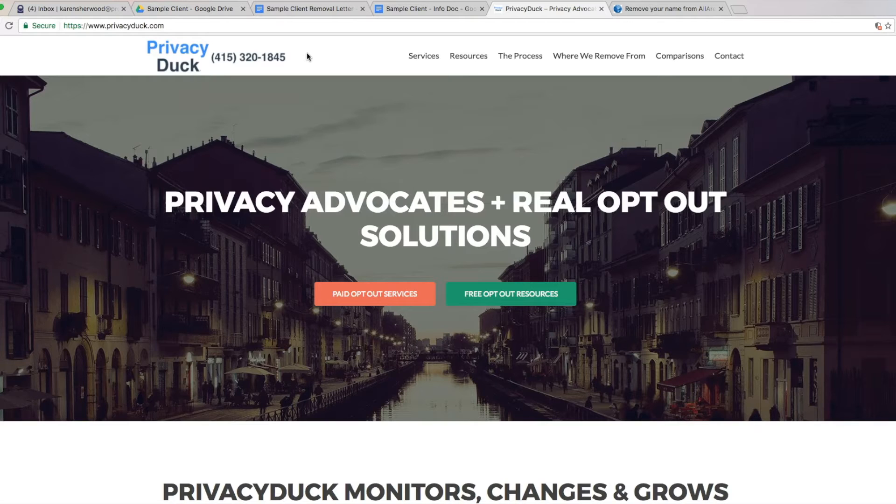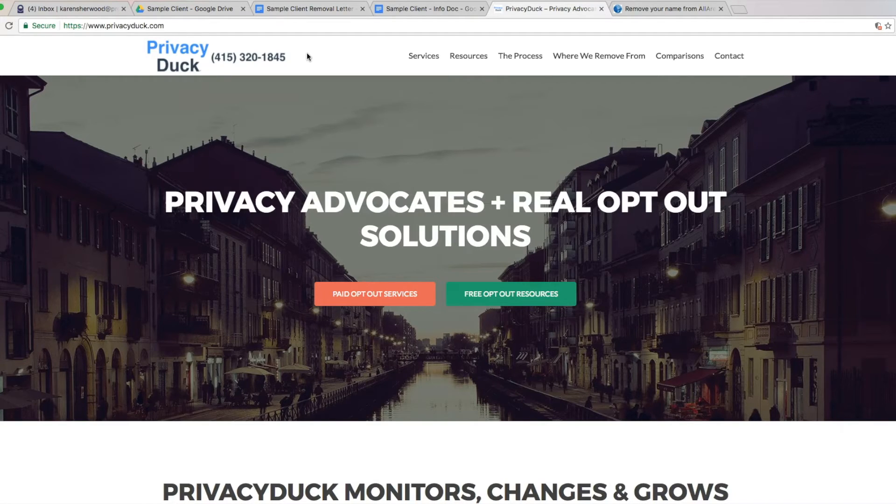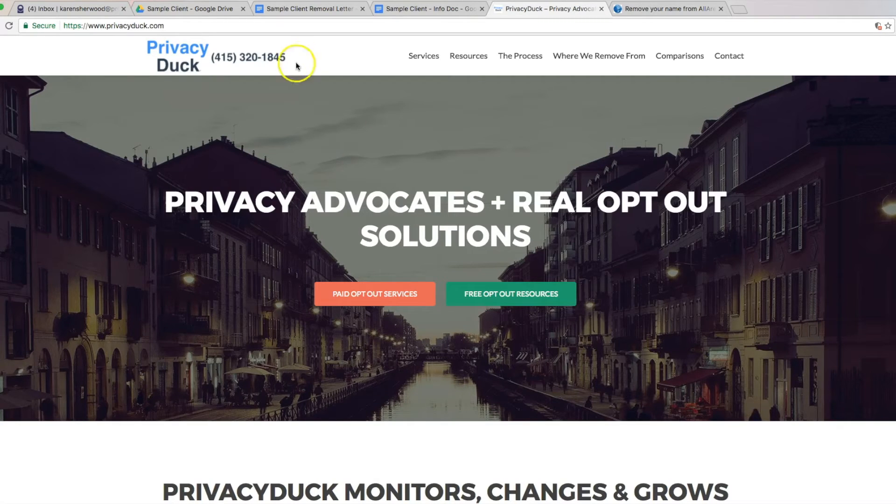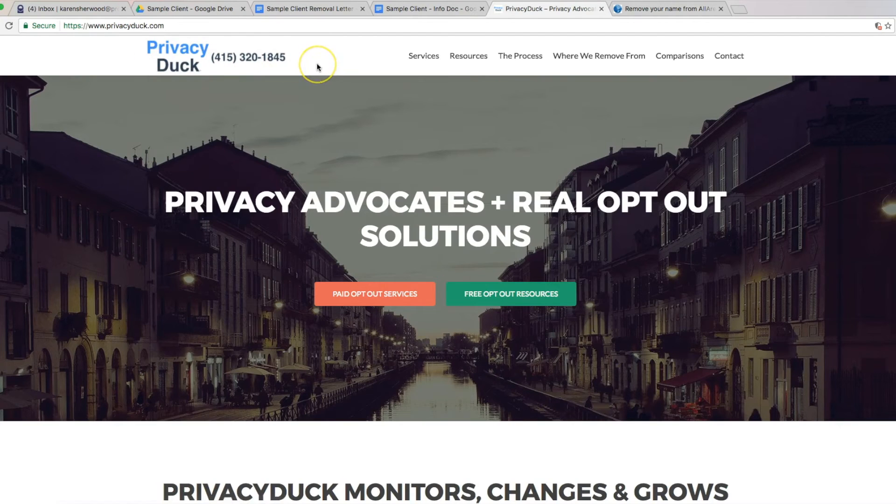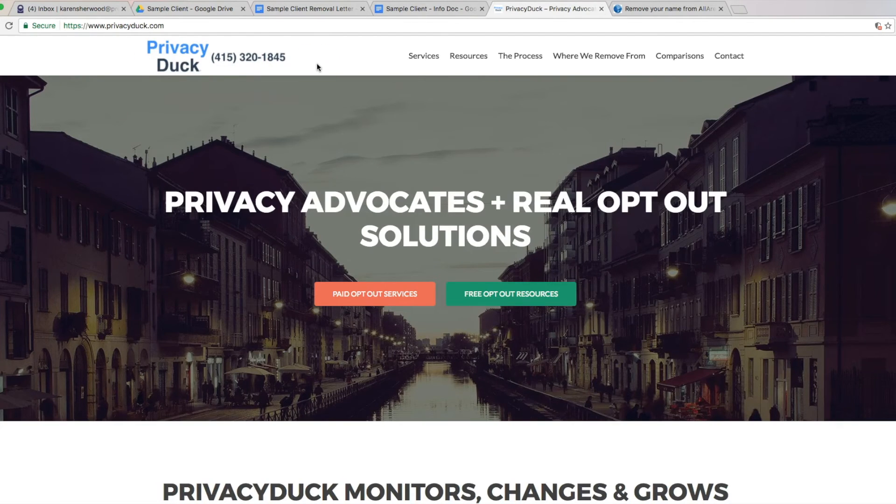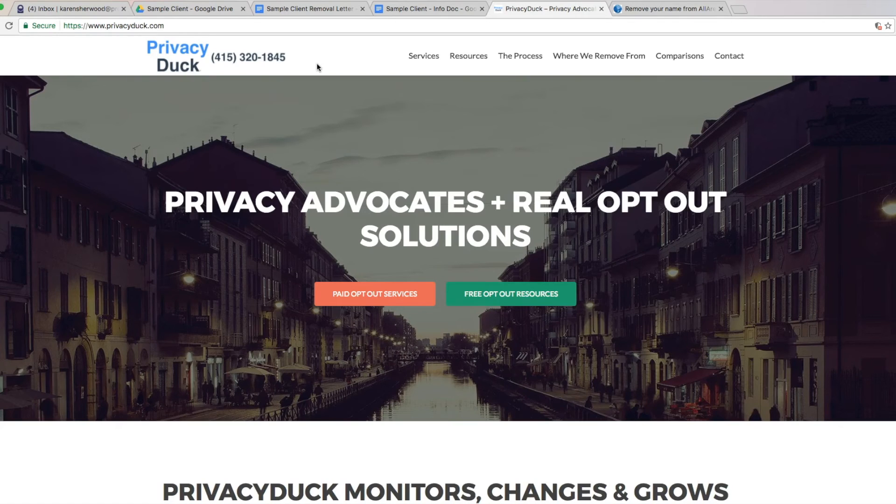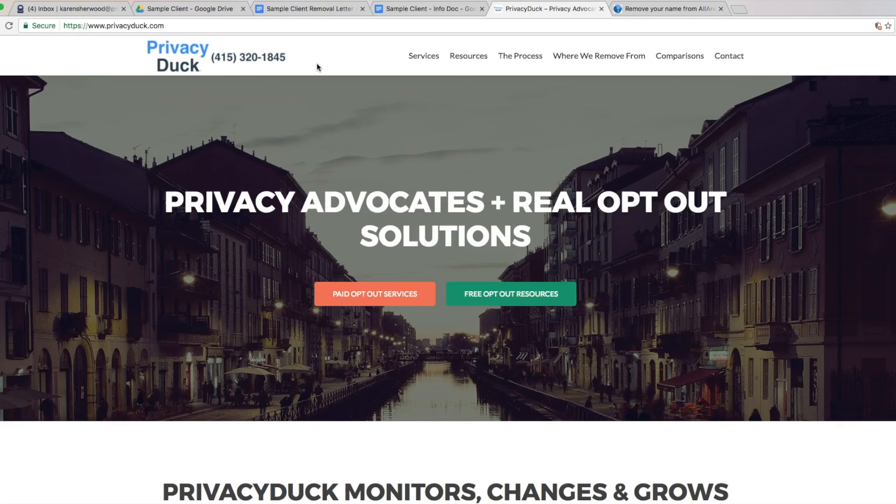Please don't forget to like, comment and subscribe. We have lots more to show you. We're super excited about that. So if you have any questions about this website or any other ones, give us a call at 415-320-1845 or send us an email to services at PrivacyDuck.com. I will get back to you in just a little bit. Thank you so much. Much love and have a great day, everybody. Bye-bye.